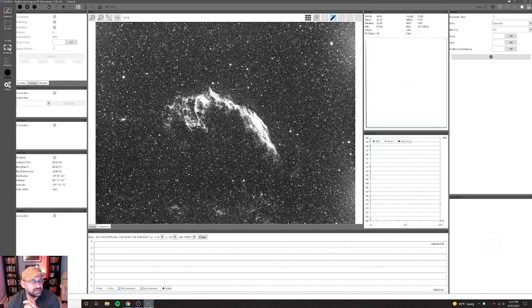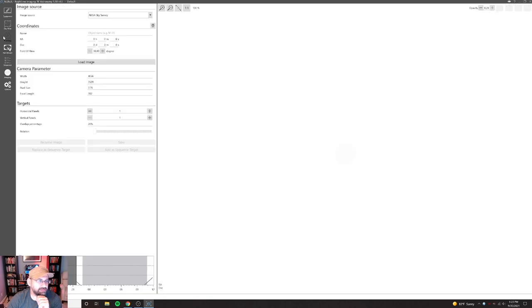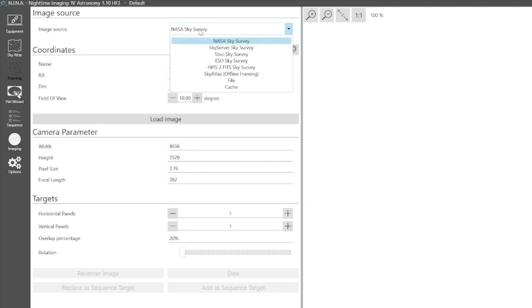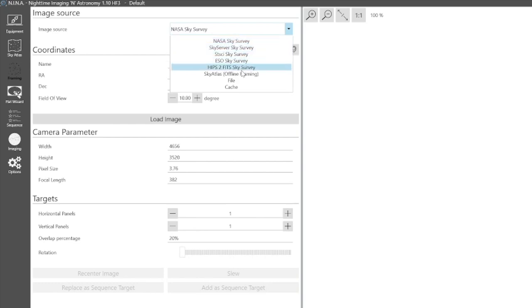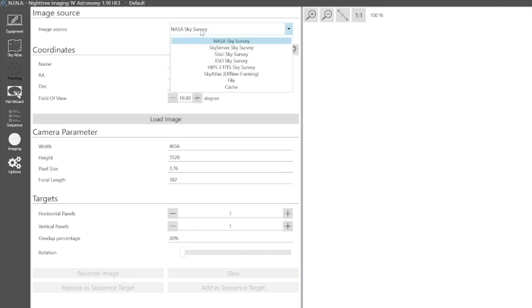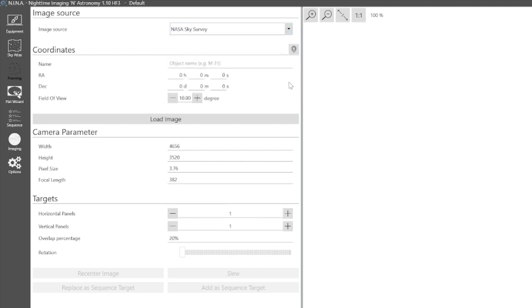Now that we have this, let's go through the framing wizard. If you go to framing, right away one big difference is the image source. You can actually select which image source. I tried NASA, NASA took a long time to come back and it didn't come back right, so I ended up using this HiPS2FITS Sky Survey to actually pull it down. So this is the source that when you put the object name, this is where it's going to get the image from.